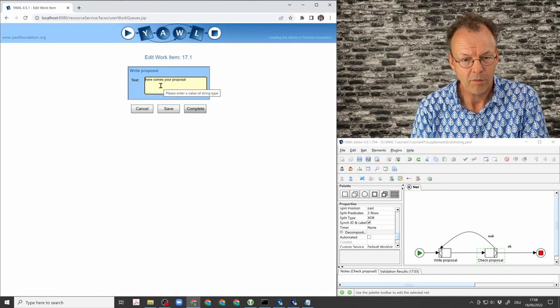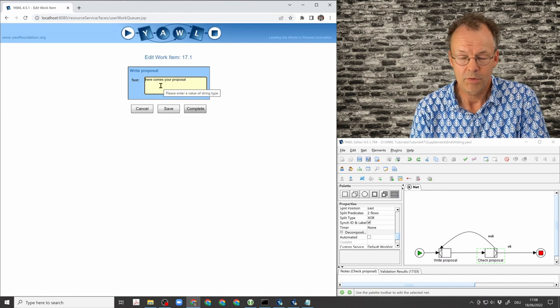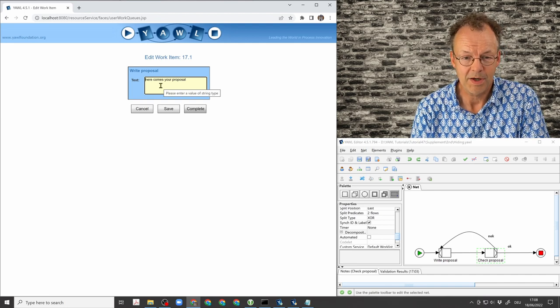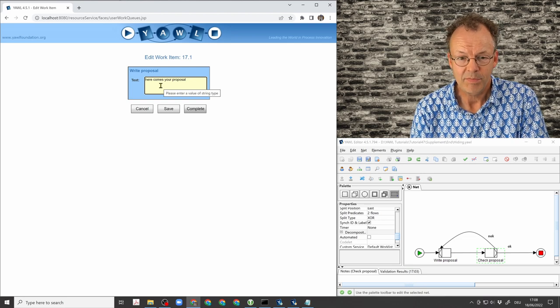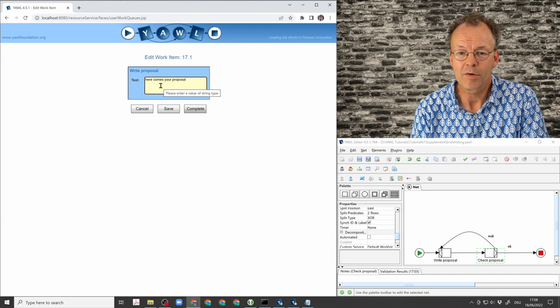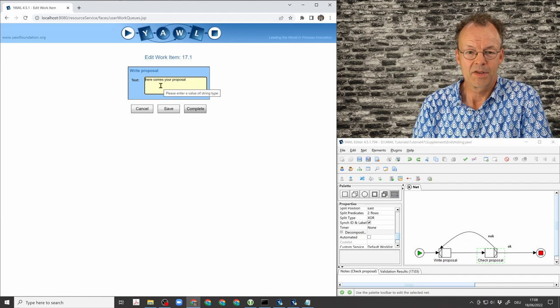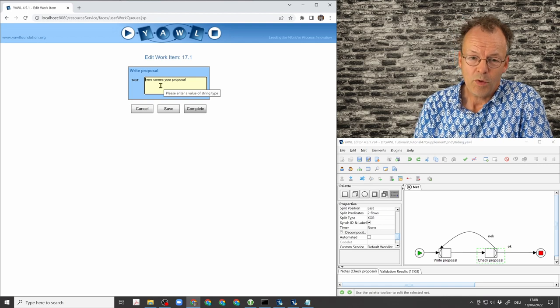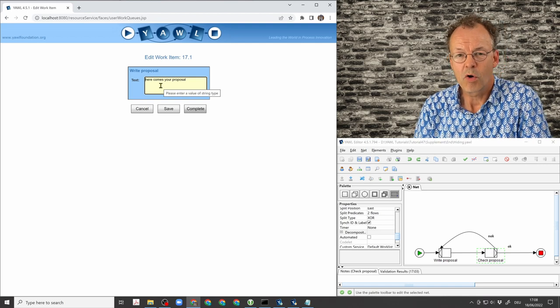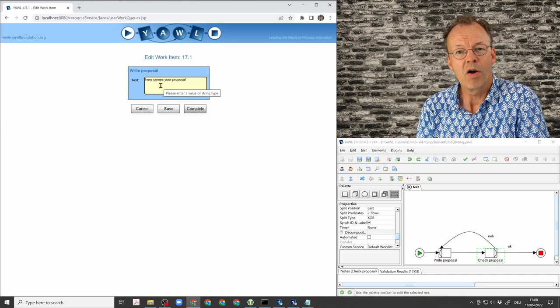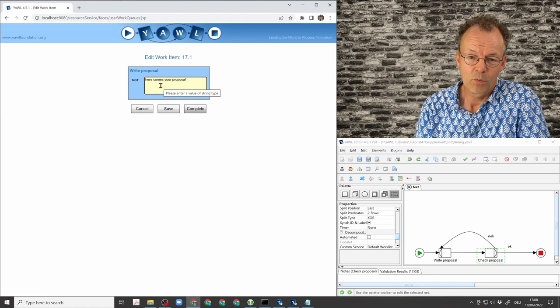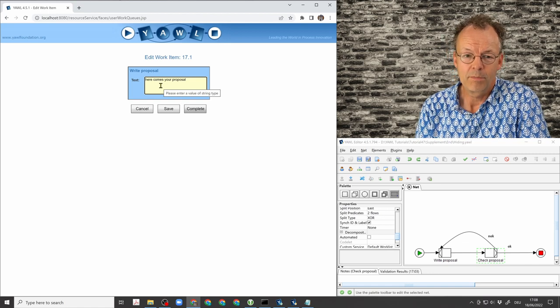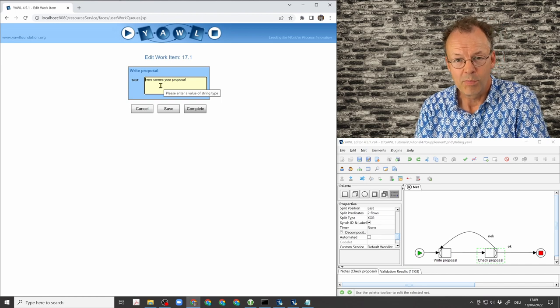And if we hover our mouse over this text area, which is also constructed by an extended attribute, we see the standard help text: please enter a value of string type. So this comes from the XSD specification and this is the default. And what we can do to help our users is to overwrite this technical message by some more meaningful help text. This is one way of doing it, and the other way is to put a text above that is always visible. So I'll show you how to do both.